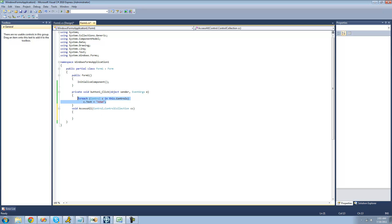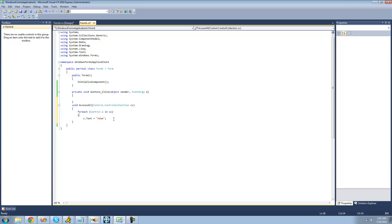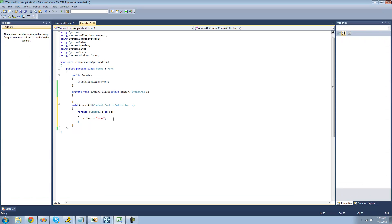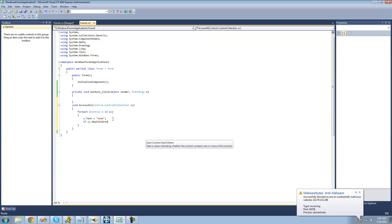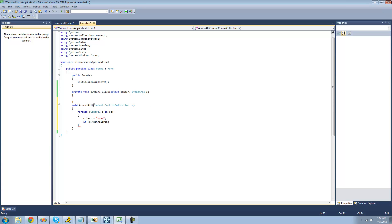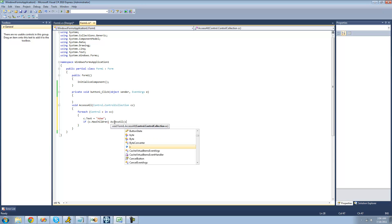Let's copy the for-each statement we're going to need. For each control in the control collection, we just set the text equal to 'Adam'. We're also going to check to see if the control has children using c.HasChildren — this returns a bool indicating whether the control has controls inside of it. If it does, we just recall this accessAll method and pass through c.Controls.